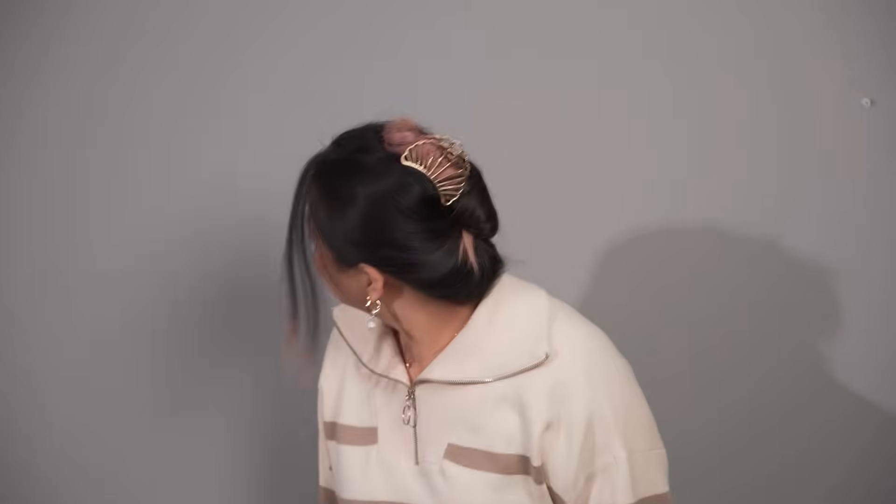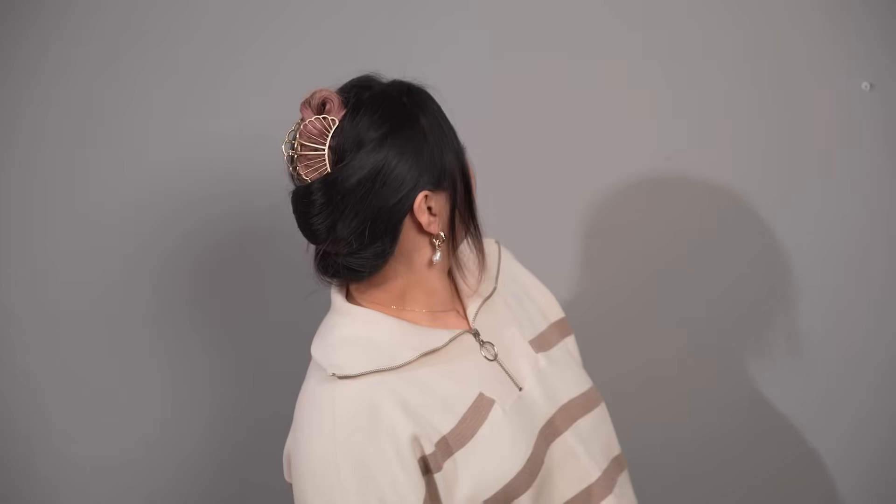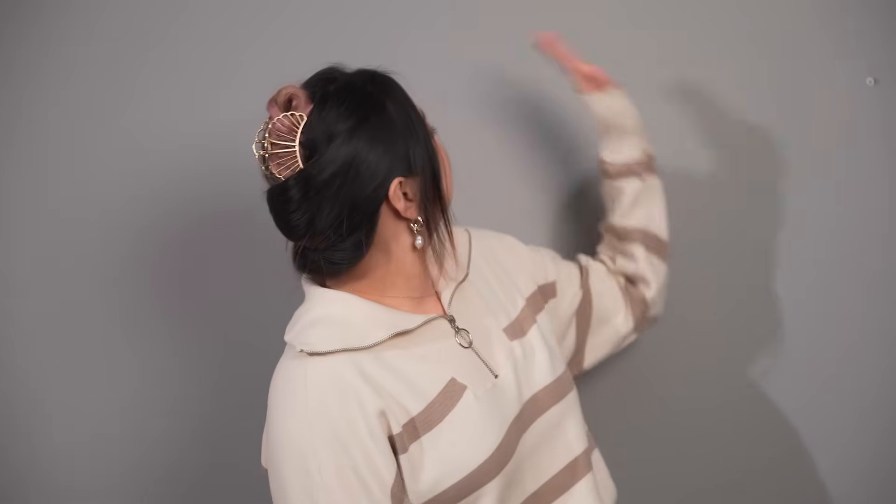Before we jump into Filmora and start cutting, we need to film our footage. And there are a few guidelines to keep in mind. First, try to film your subject against a background without a lot of colorful elements. The more contrast your subject has against the background, the more accurate the cutout will be.